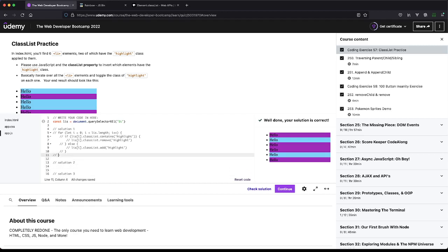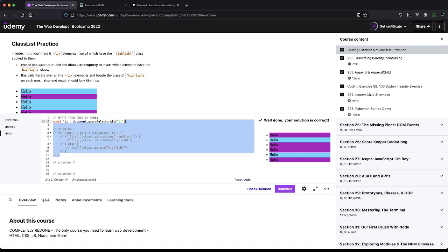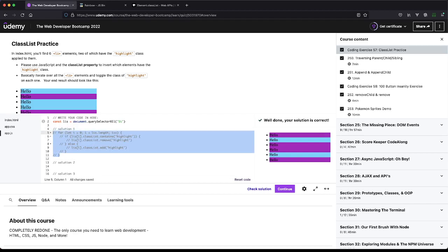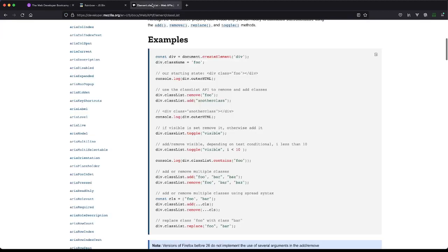Actually, let's do this. Okay cool, so we have this. Now we also have this toggle. This is an interesting one where it's add or remove visible, which visible is a class name.